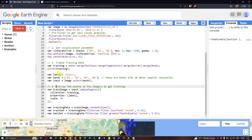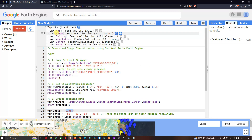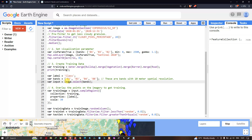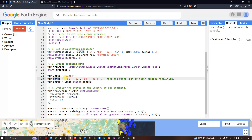Now let us create the parameters to import our training data into a supervised classification model. We define a variable called 'label' equals 'class', where 'class' refers to our training datasets as defined during training data creation. For the bands, we define a variable called 'bands' using Band 2, Band 3, Band 4, and Band 8. Bands 2, 3, and 4 are blue, green, and red, and Band 8 is near-infrared — all at 10-meter resolution. We then define 'input' equals image dot select bands, selecting those four bands from our Sentinel image.